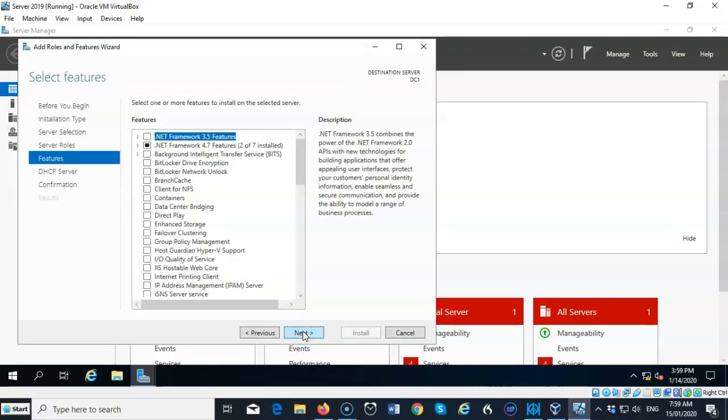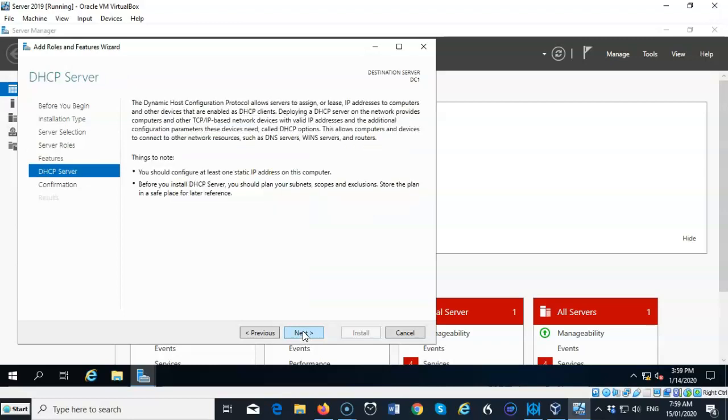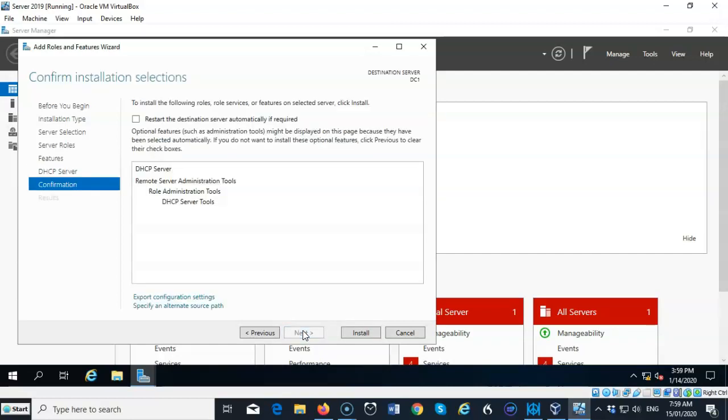We're going to accept the defaults, click next. And here you get some information about exactly what DHCP does, and we're going to click next.